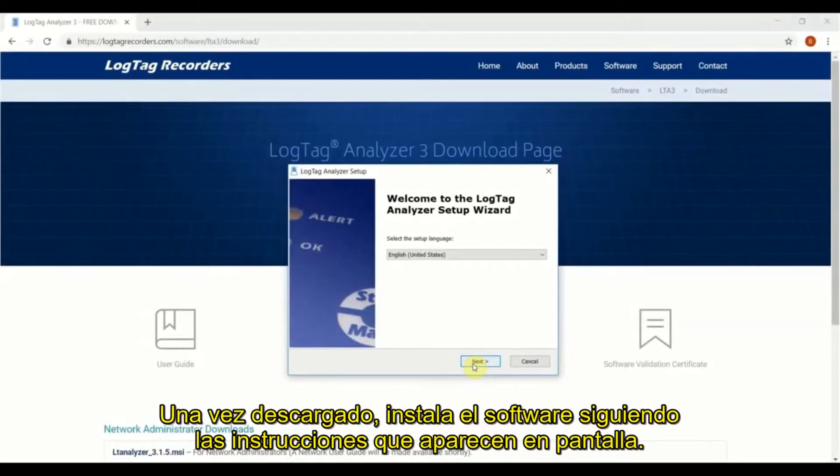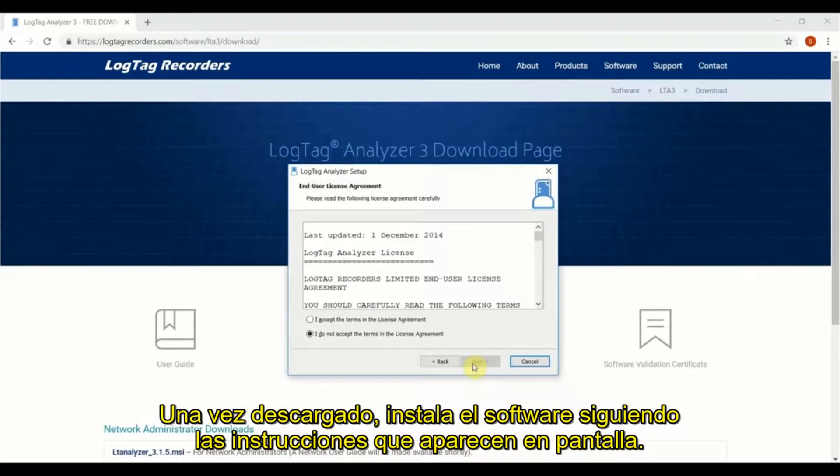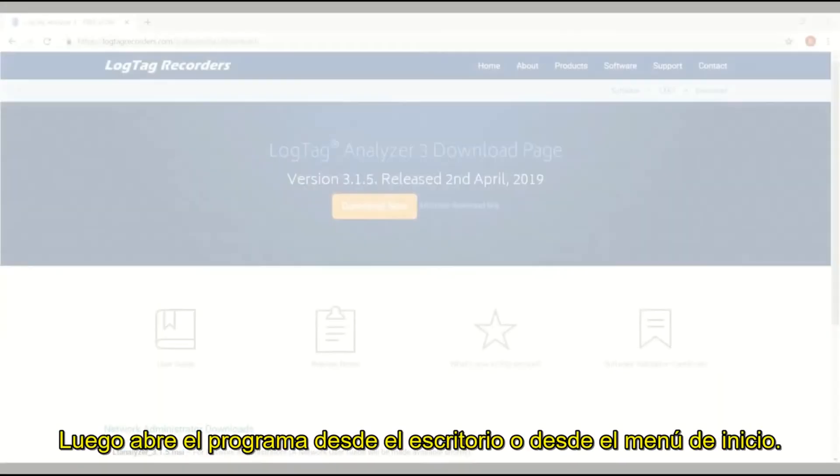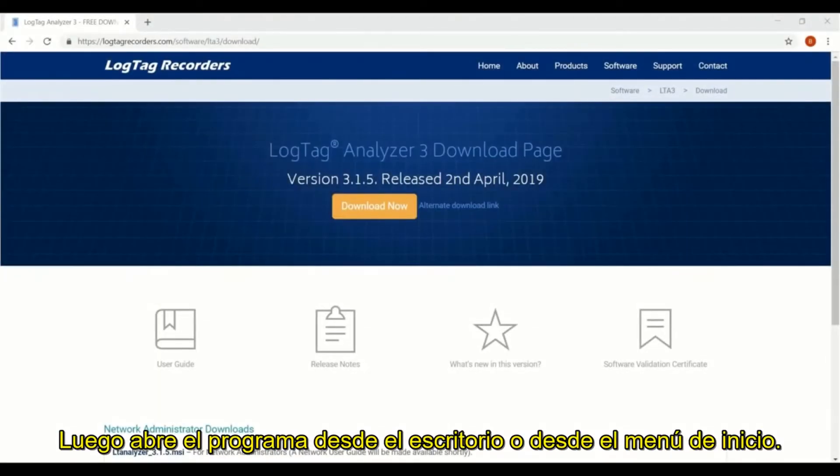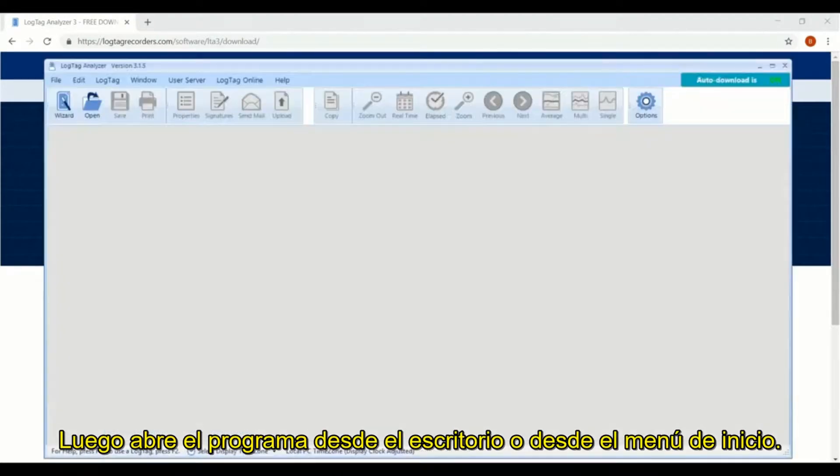Once downloaded, install the software by following the on-screen instructions. Then open the software by clicking on the shortcut on your desktop or from the start menu.